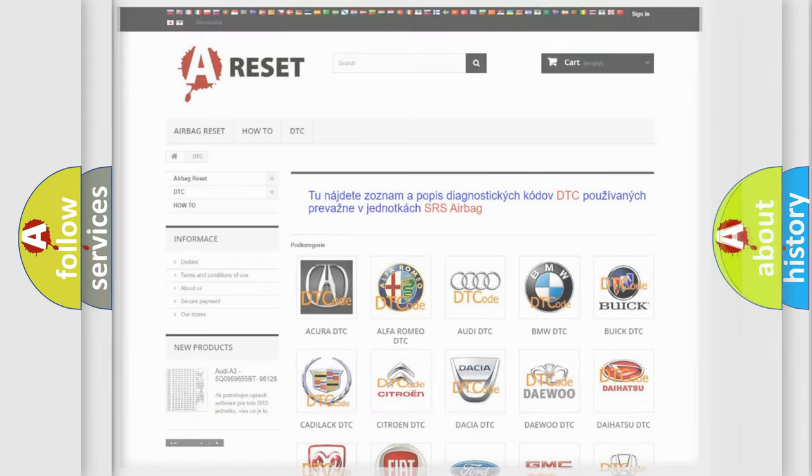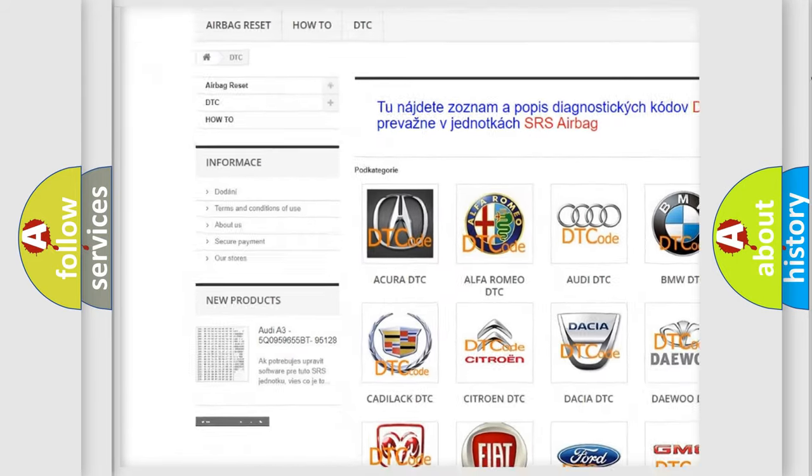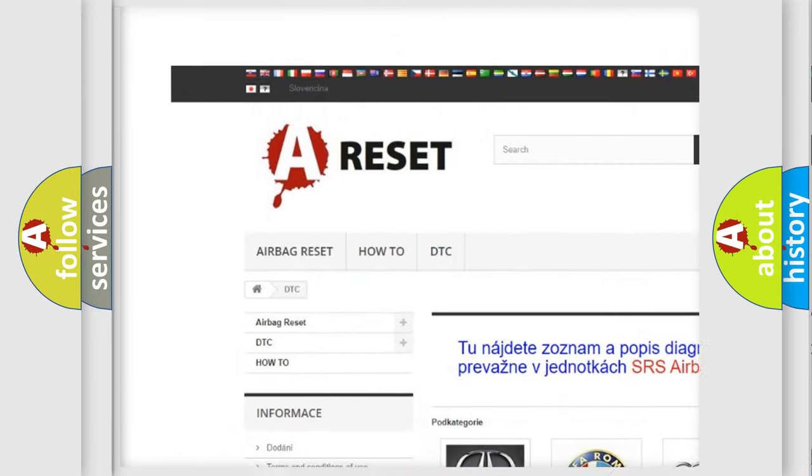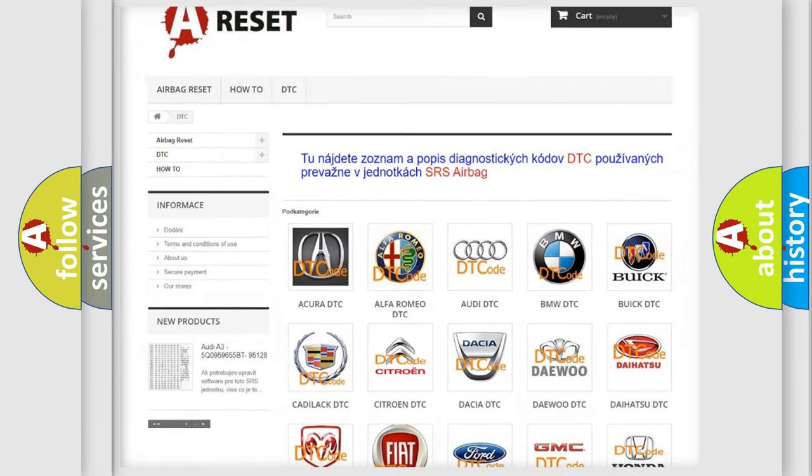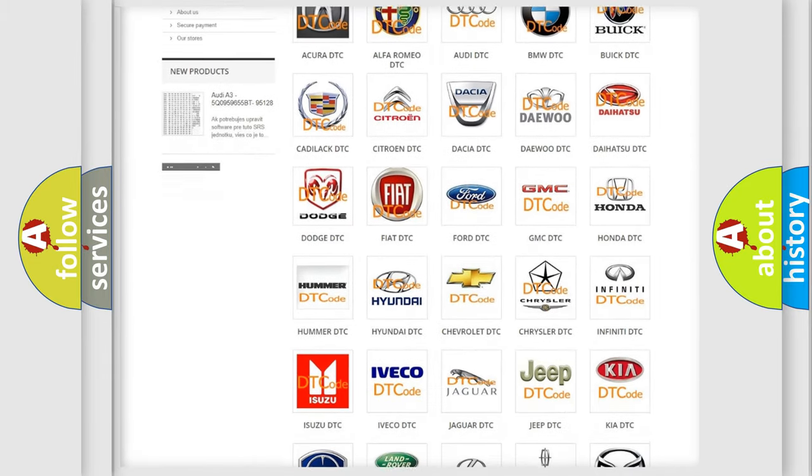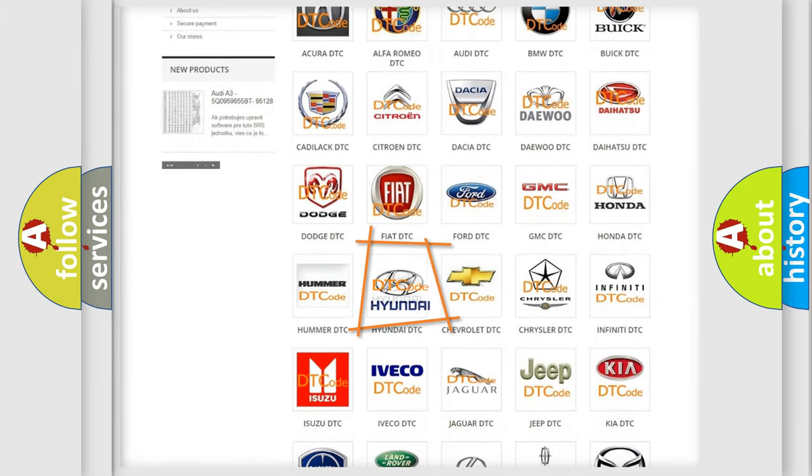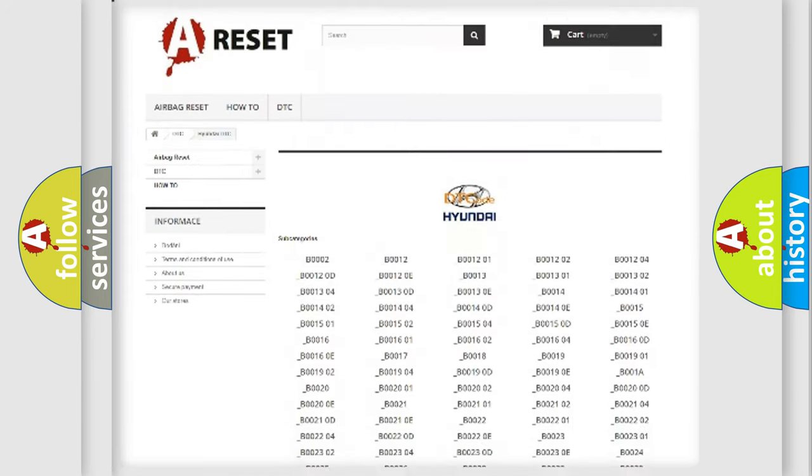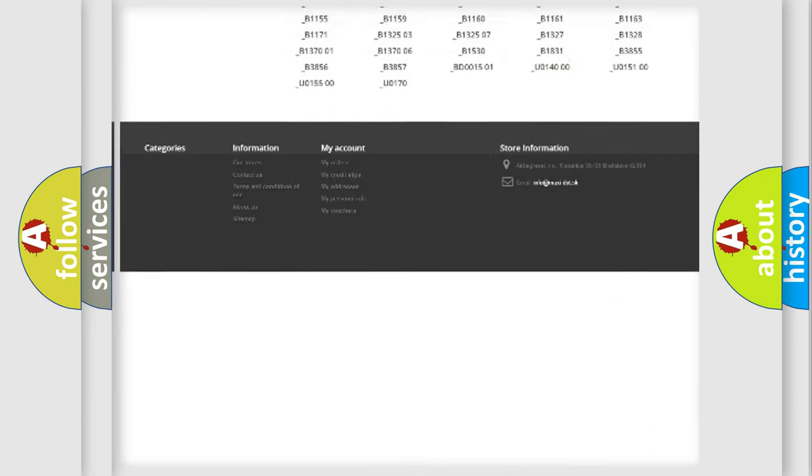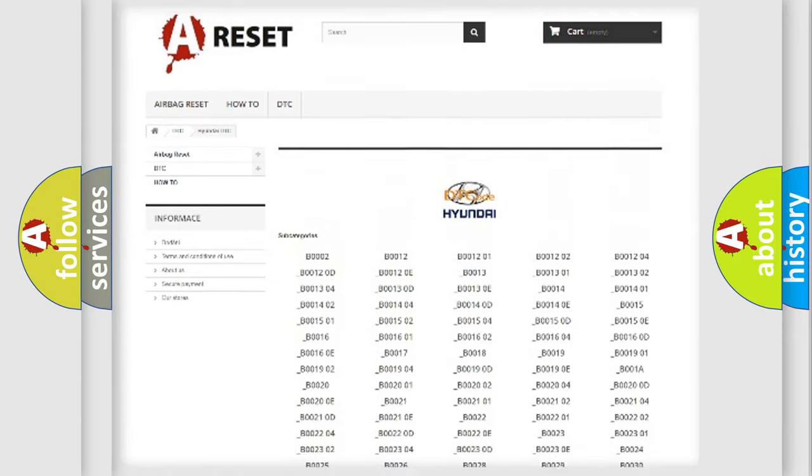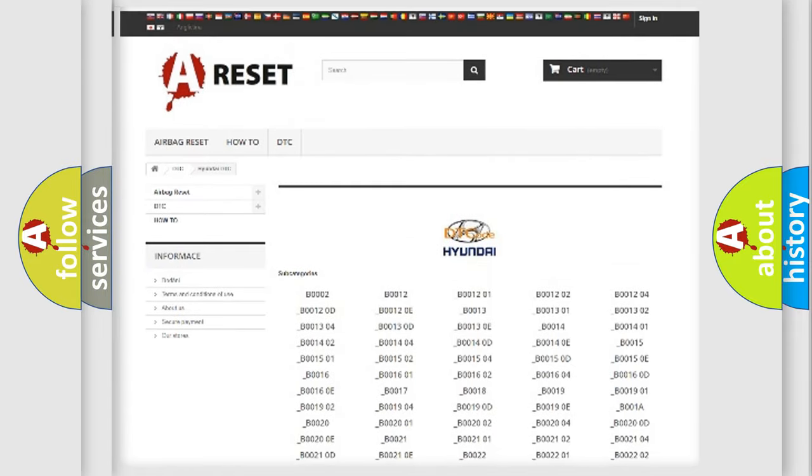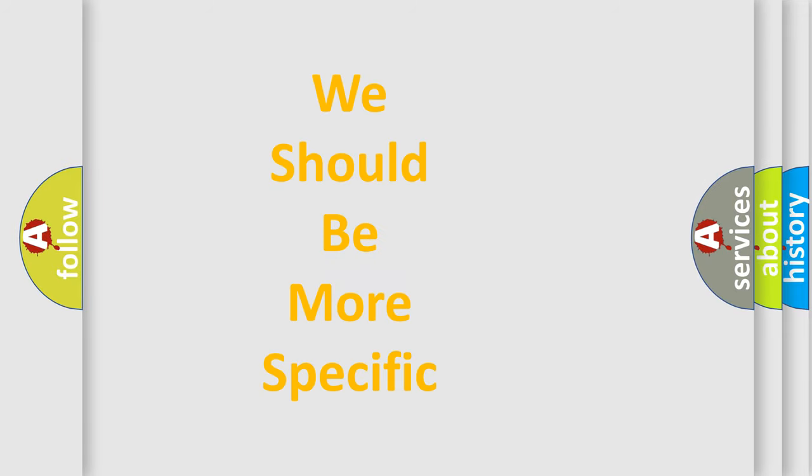Our website airbagreset.sk produces useful videos for you. You do not have to go through the OBD2 protocol anymore to know how to troubleshoot any car breakdown. You will find all the diagnostic codes that can be diagnosed in Hyundai vehicles. Also many other useful things. The following demonstration will help you look into the world of software for car control units.